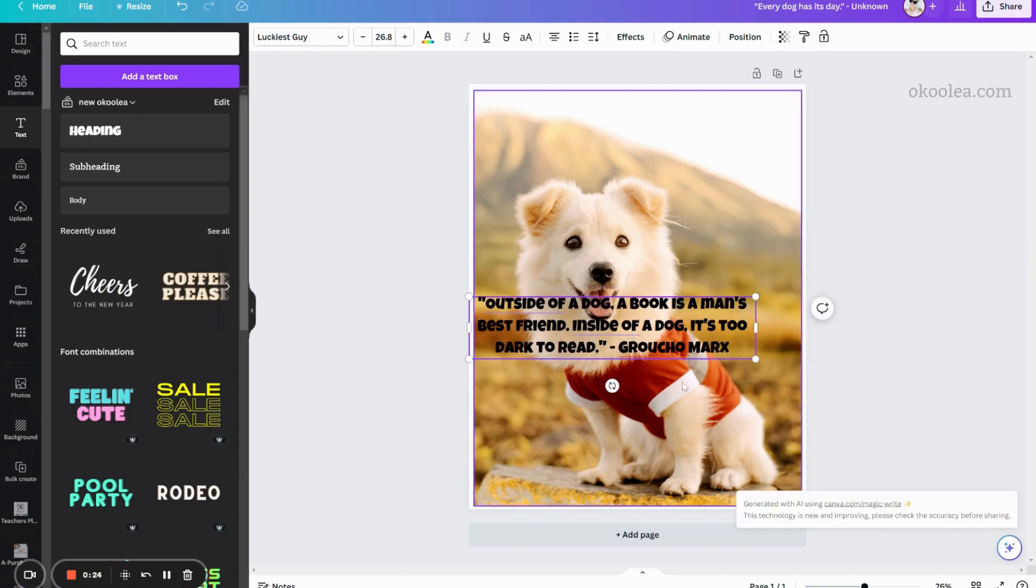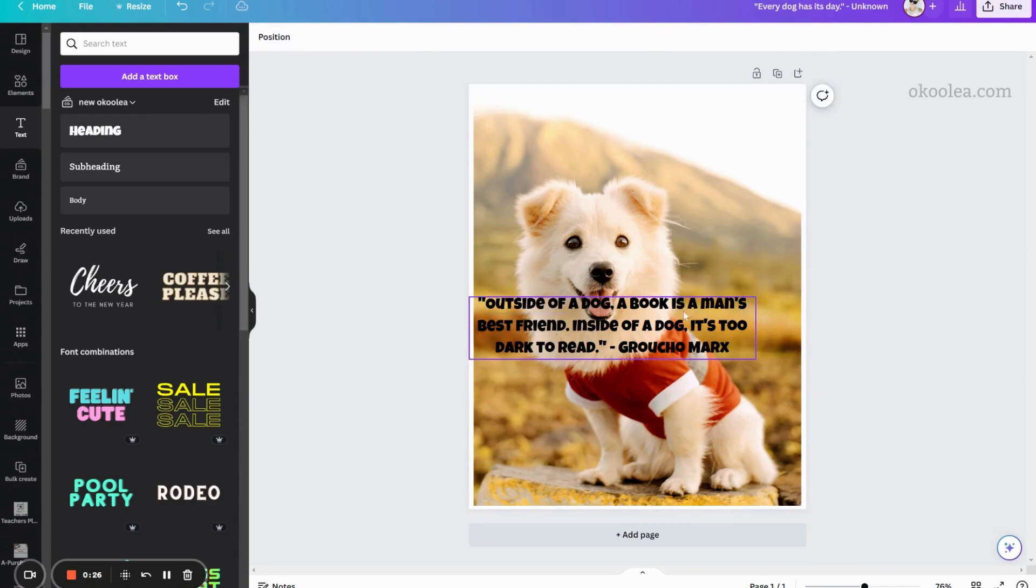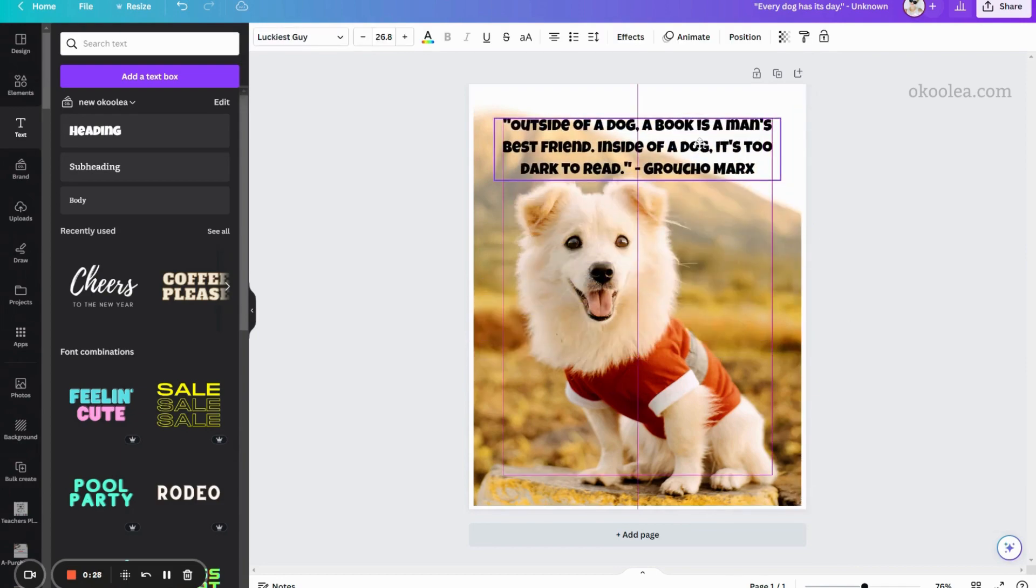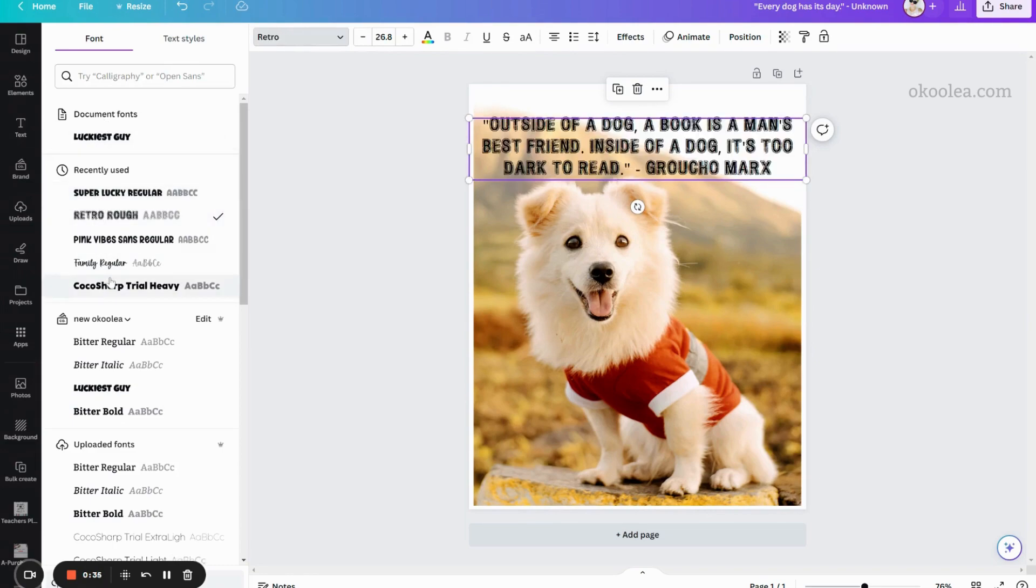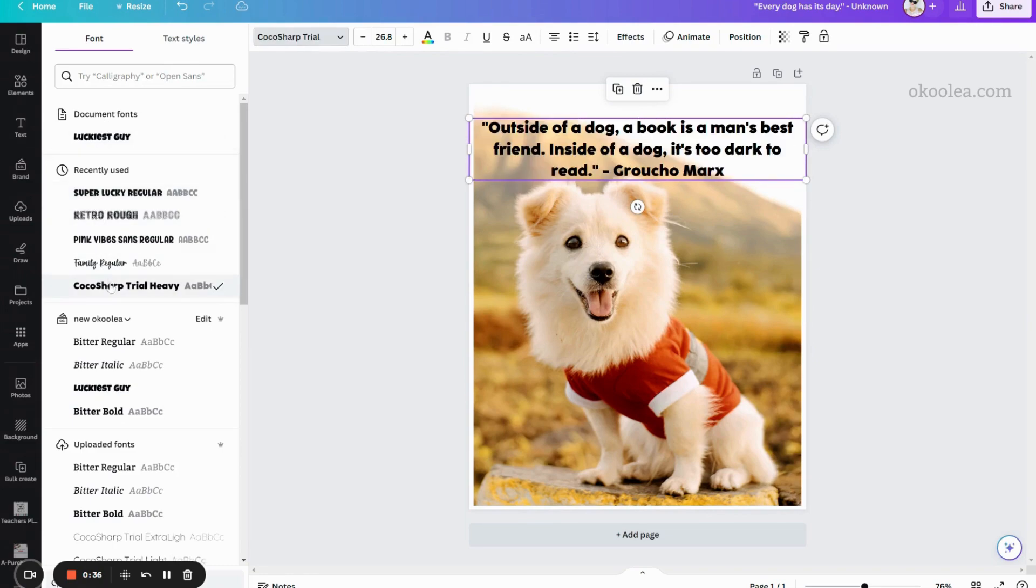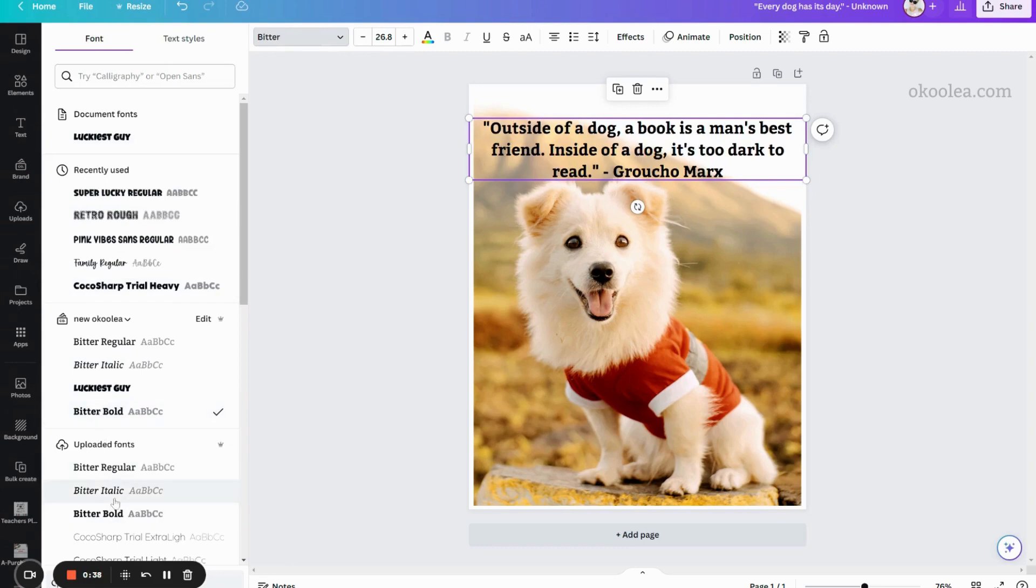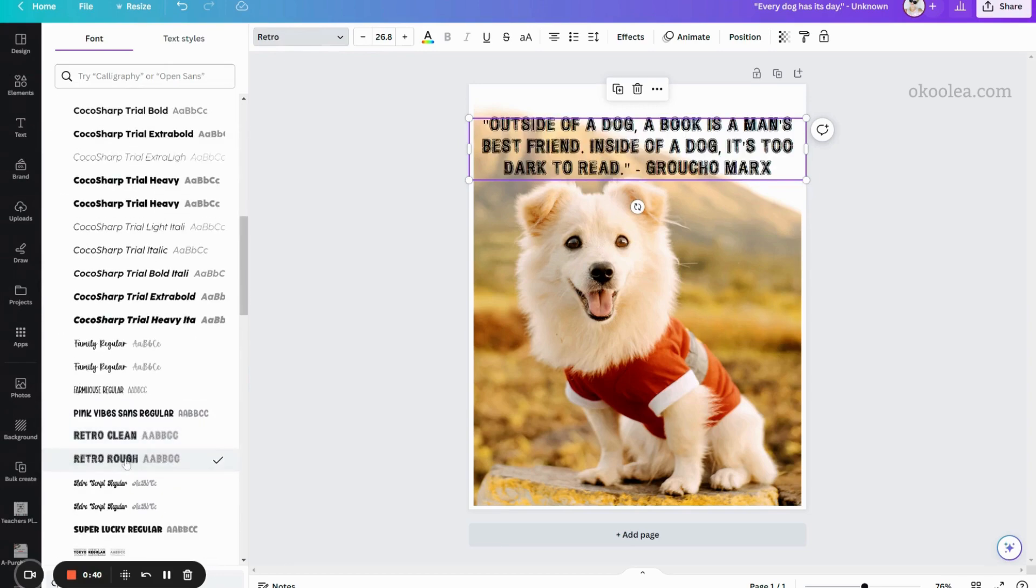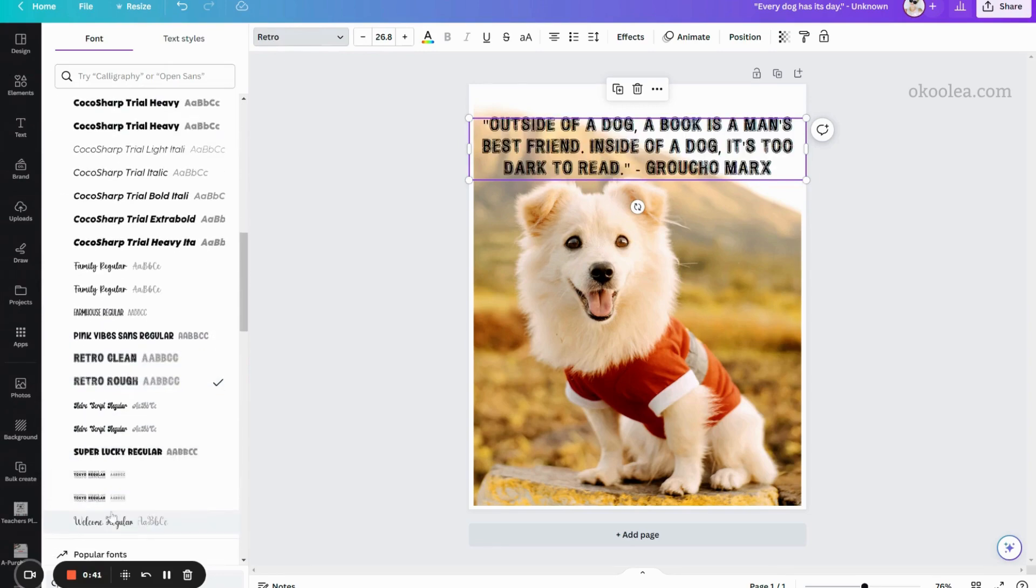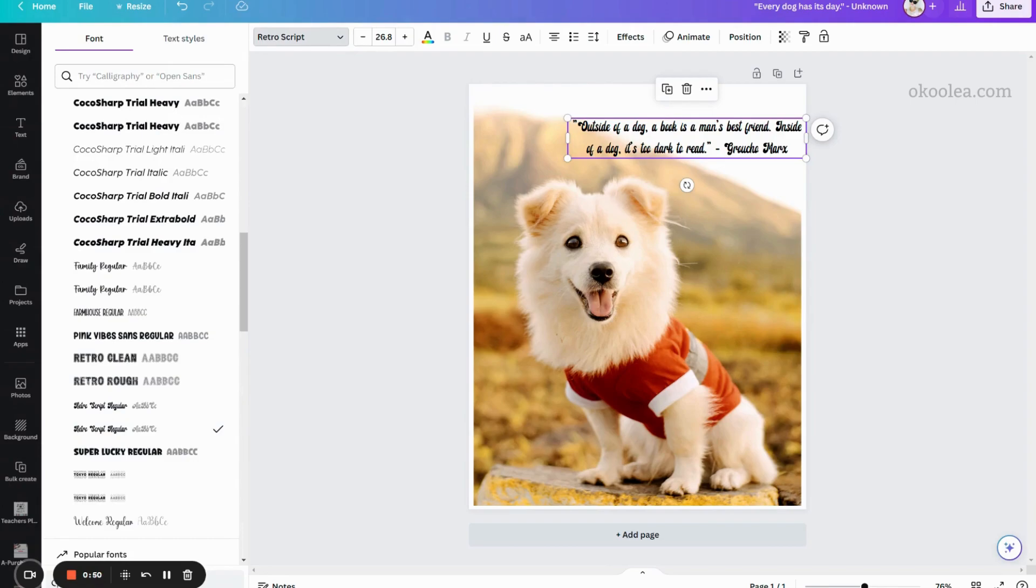When choosing fonts and colors, pick ones that complement the photo and evoke the right emotions. Spend a little time rearranging the text elements until you are happy with the way it looks. You can always go back and change it later, as Canva automatically saves your work.